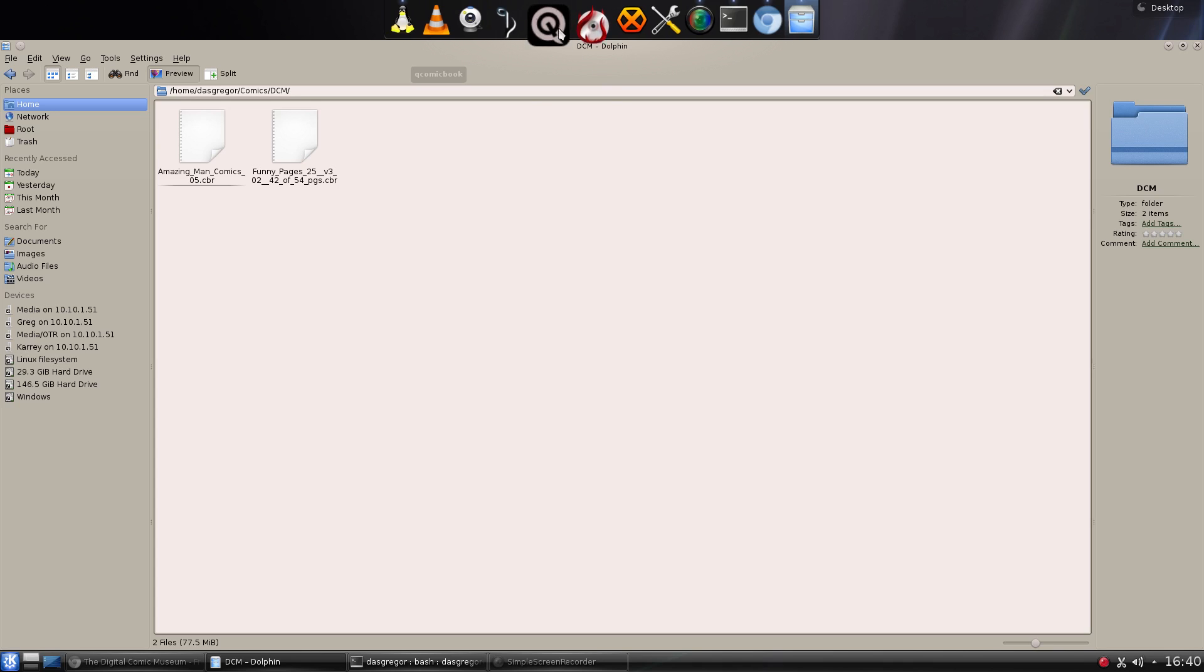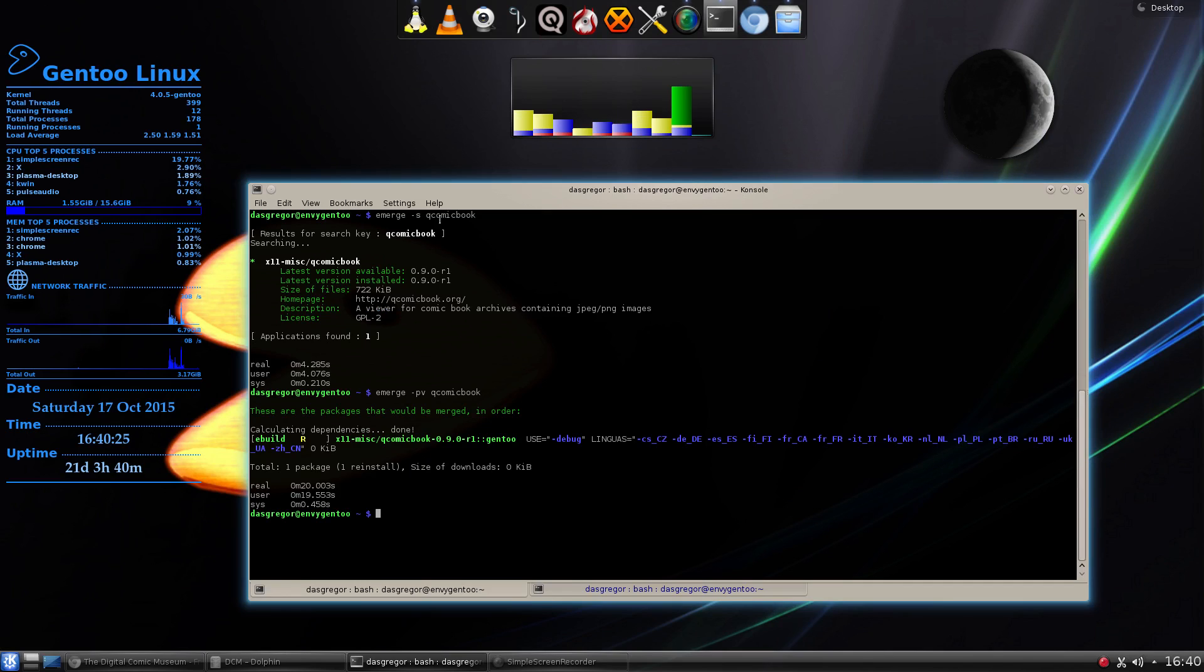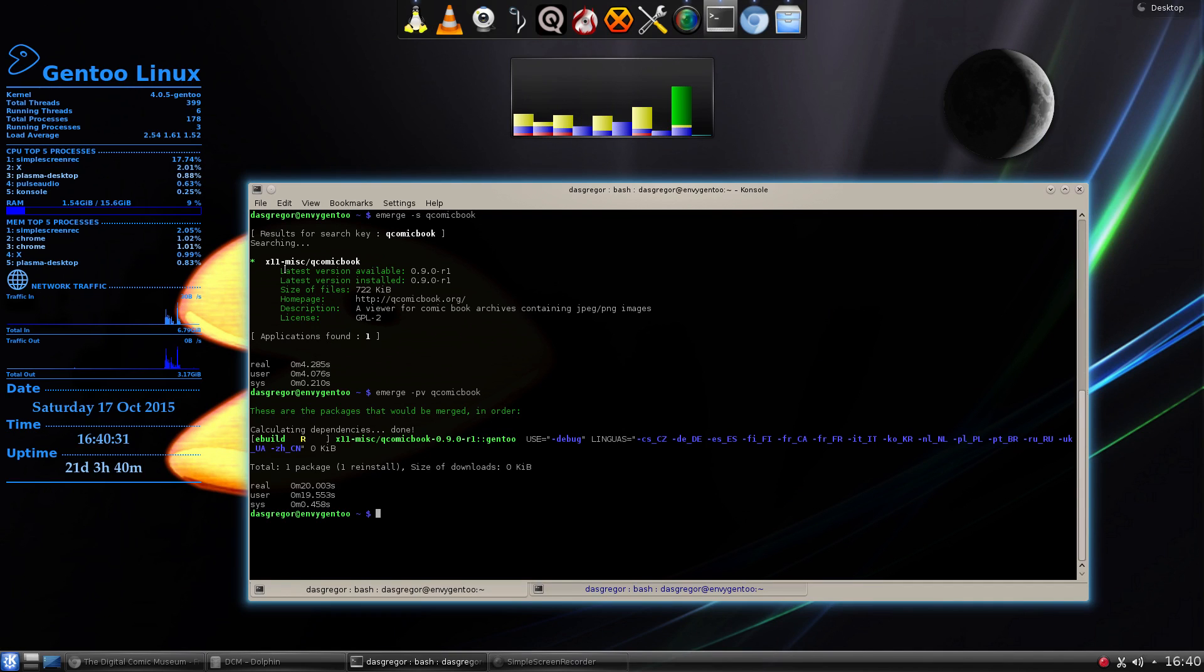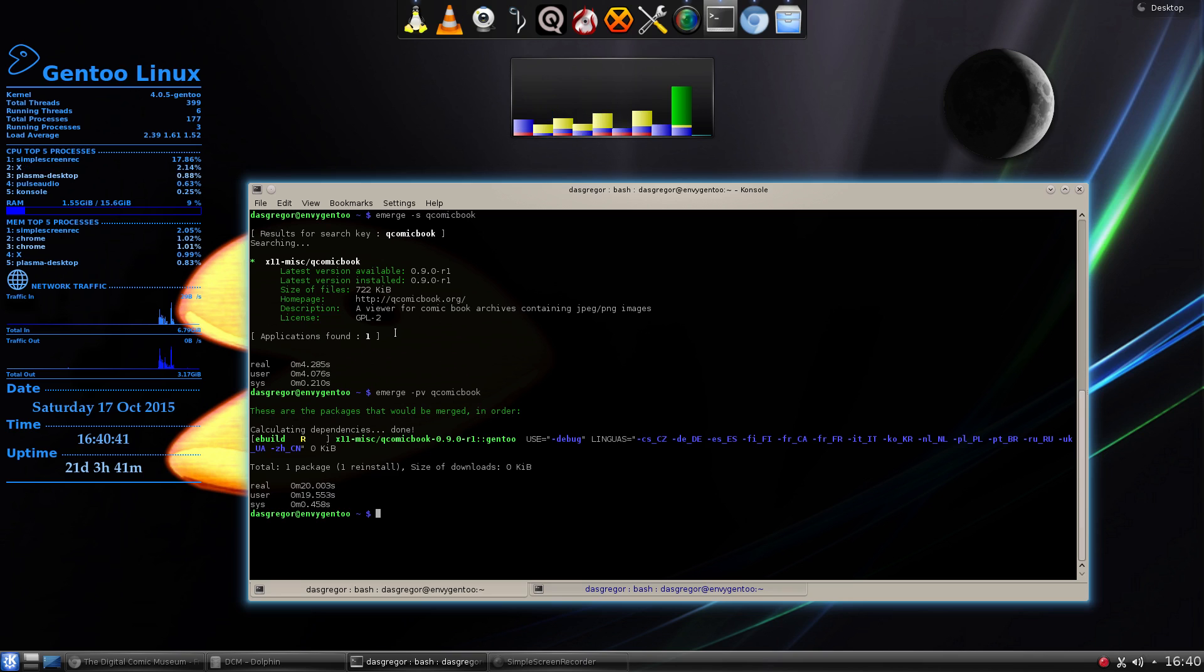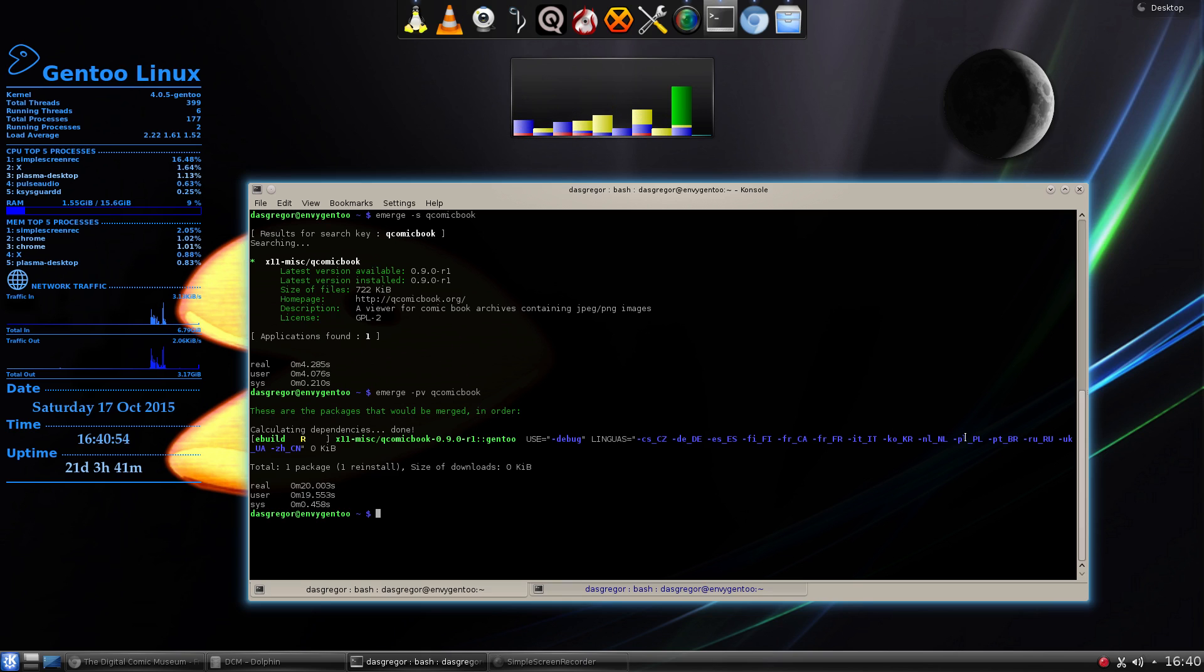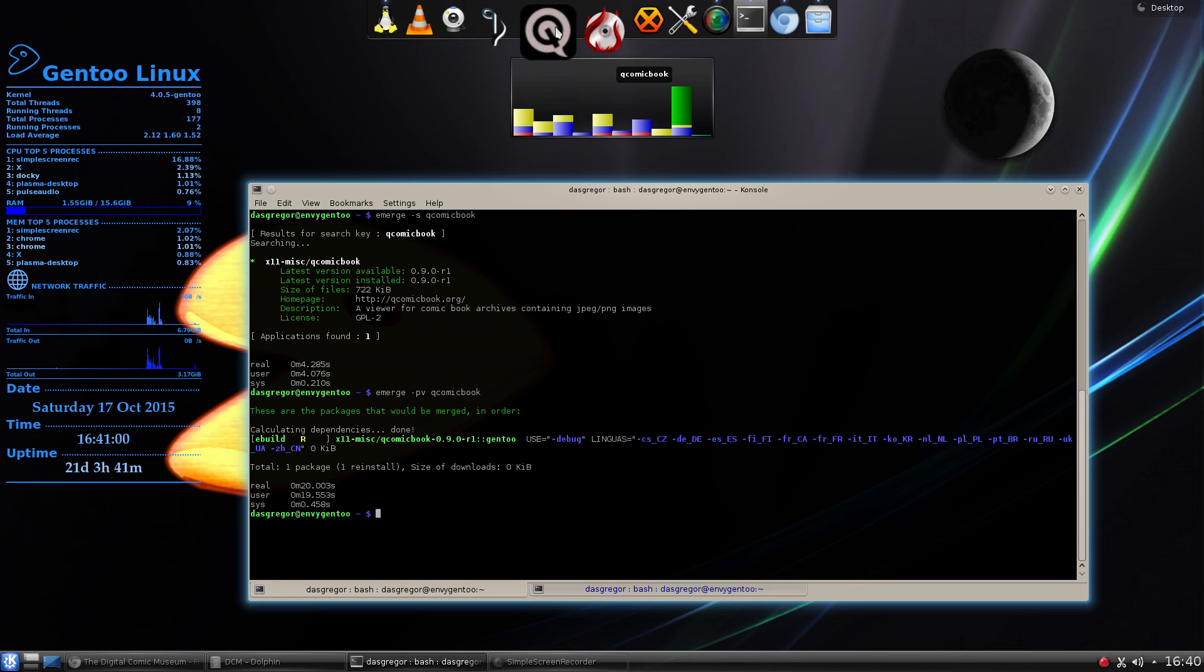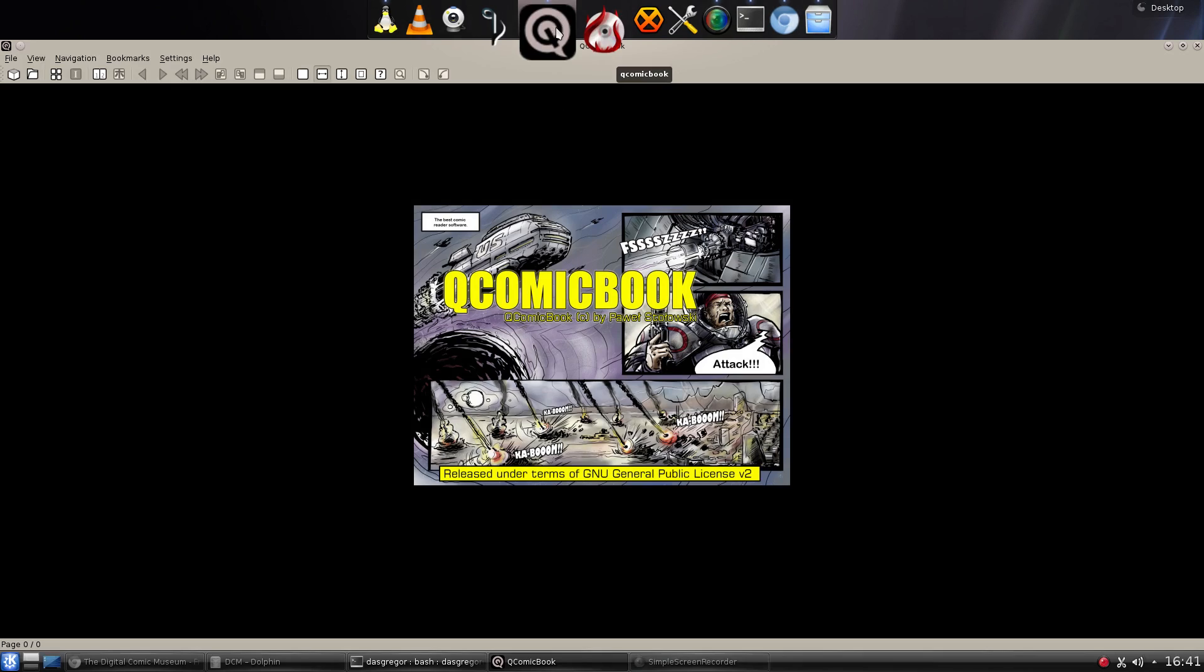So we open up QComicBook. Before we do that, how did we get that? Well, if you do an Emerge-S QComicBook, you will see that in X11-Miscellaneous, there is this program in Gen 2, version 0.9.0-R1. It's very small. And if we do a pretend install with Emerge, we see that there it is. There's not too many use flags you have to worry about, but it does come in many different language packages, which can be helpful for worldwide usage. And once you've installed it, you have this right here. So we're going to open that up.